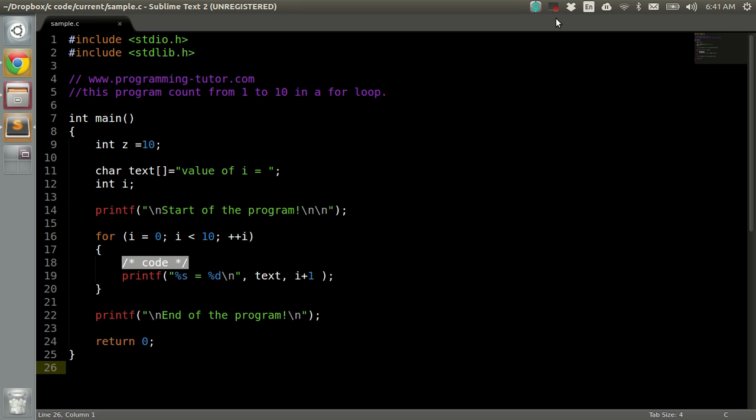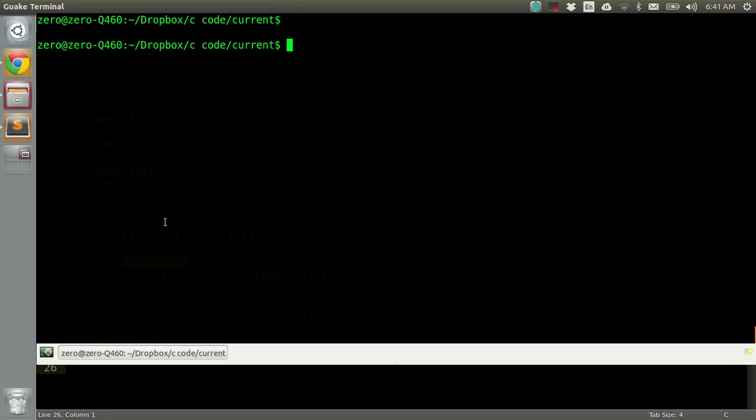Hi guys, in this tutorial I'll be showing you how to compile C files using Clang on Mac and Linux. So this is my sample C file which I'll be using for demonstration, and let's start the terminal.